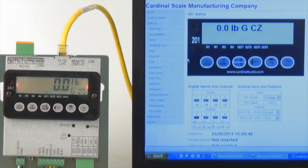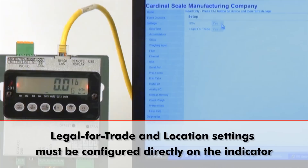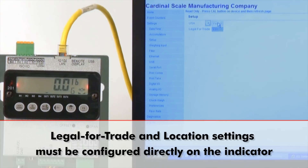If you notice on the setup screen, the options for legal for trade and location are grayed out. This is normal because this is a functionality that must be done on the indicator itself.